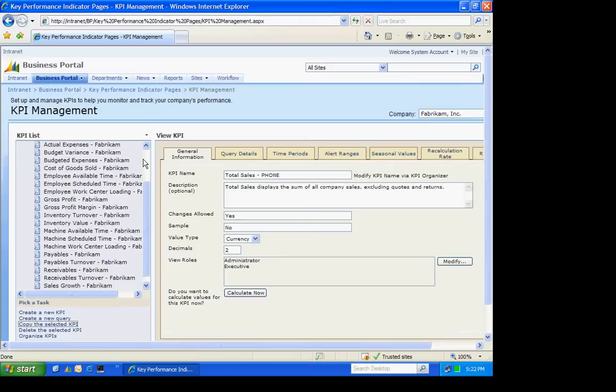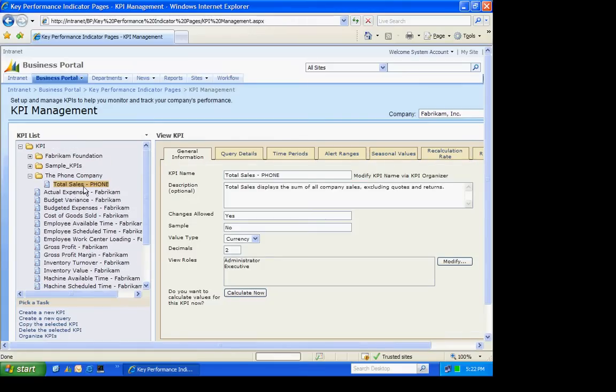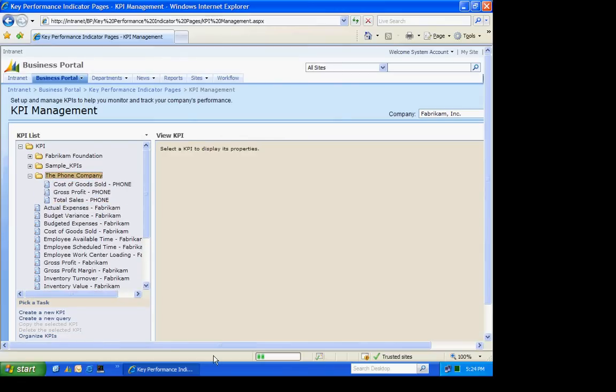Now you can see how it's gone into that folder. Now I've added two additional KPIs, the cost of goods sold and the gross profit. We're going to use these three KPIs to show you some of the functionality within Business Portal.